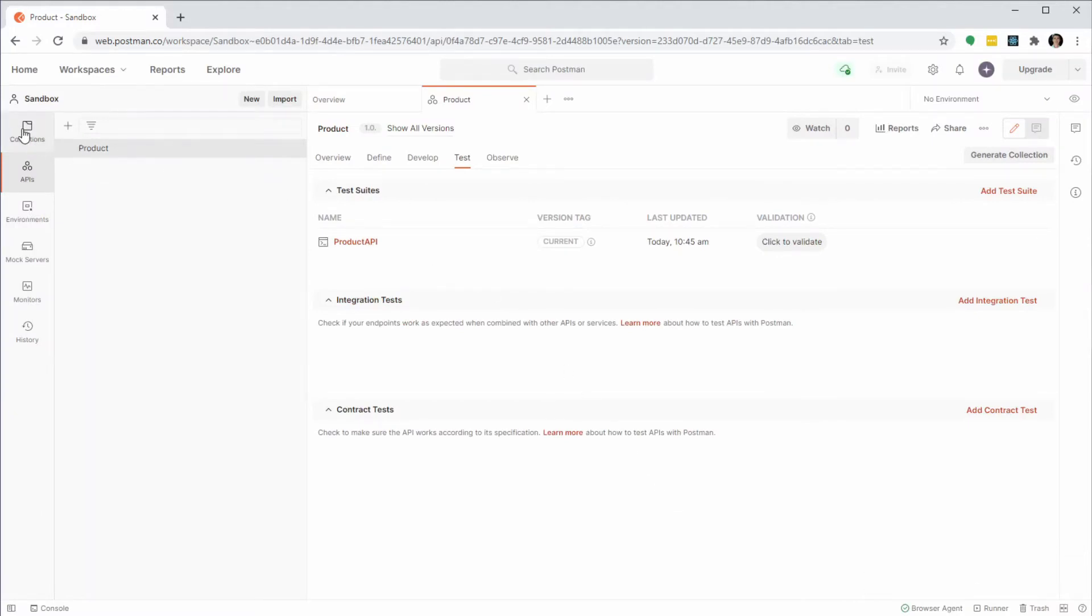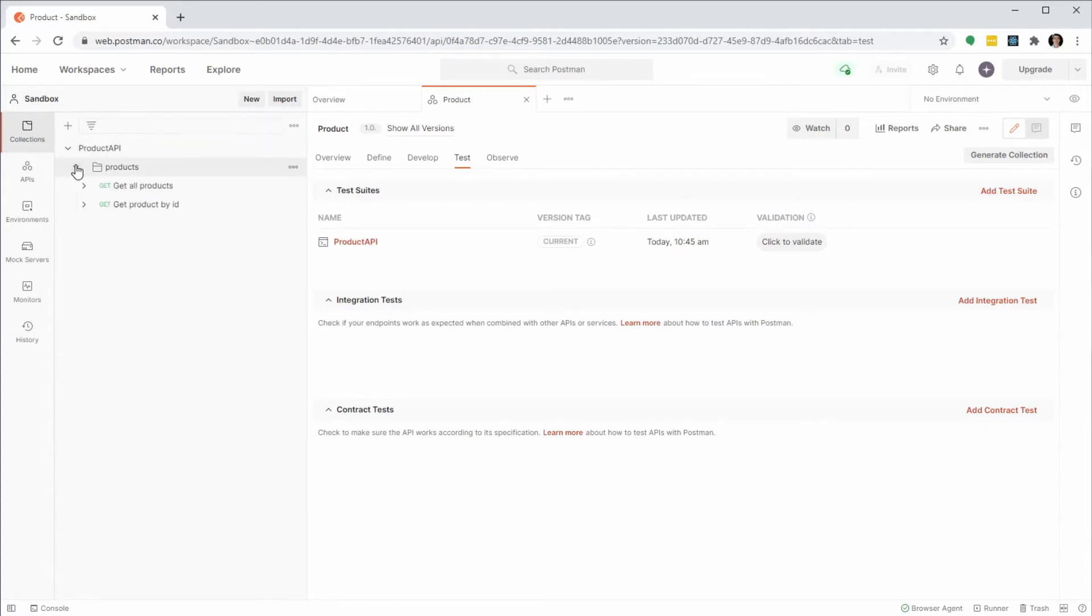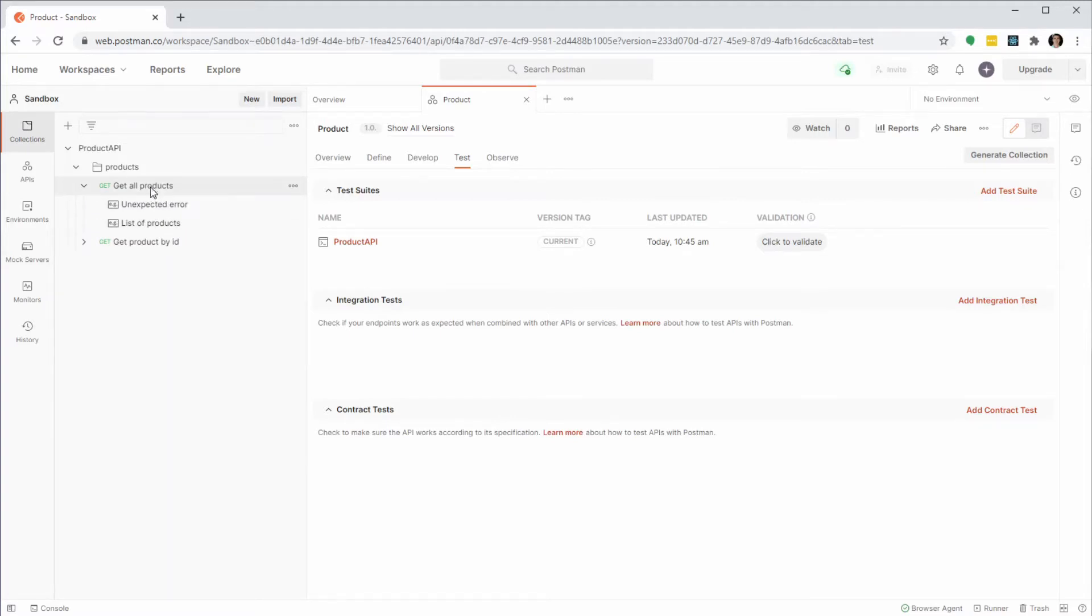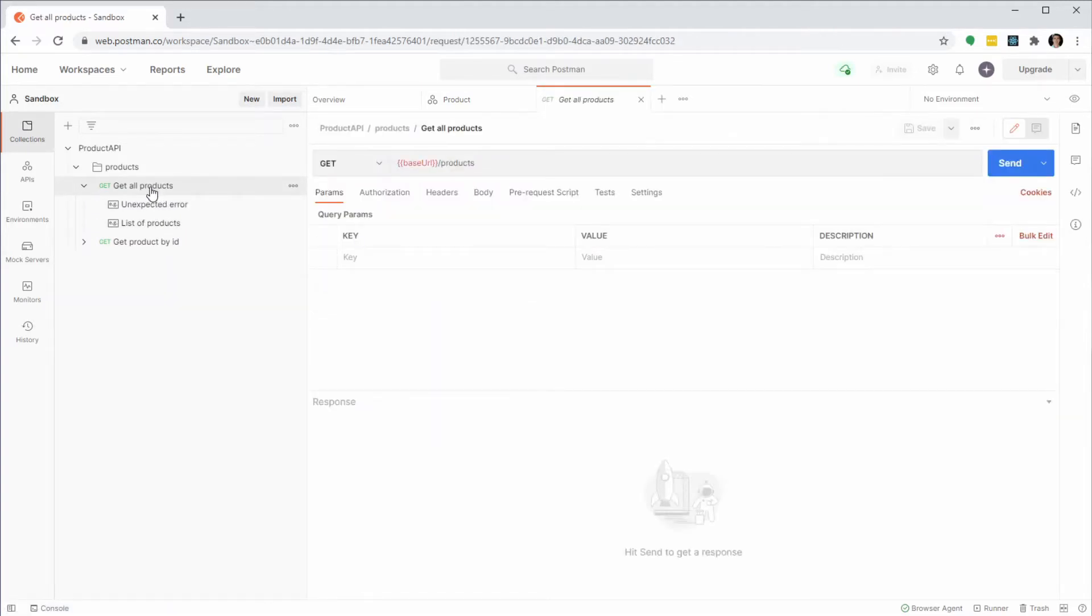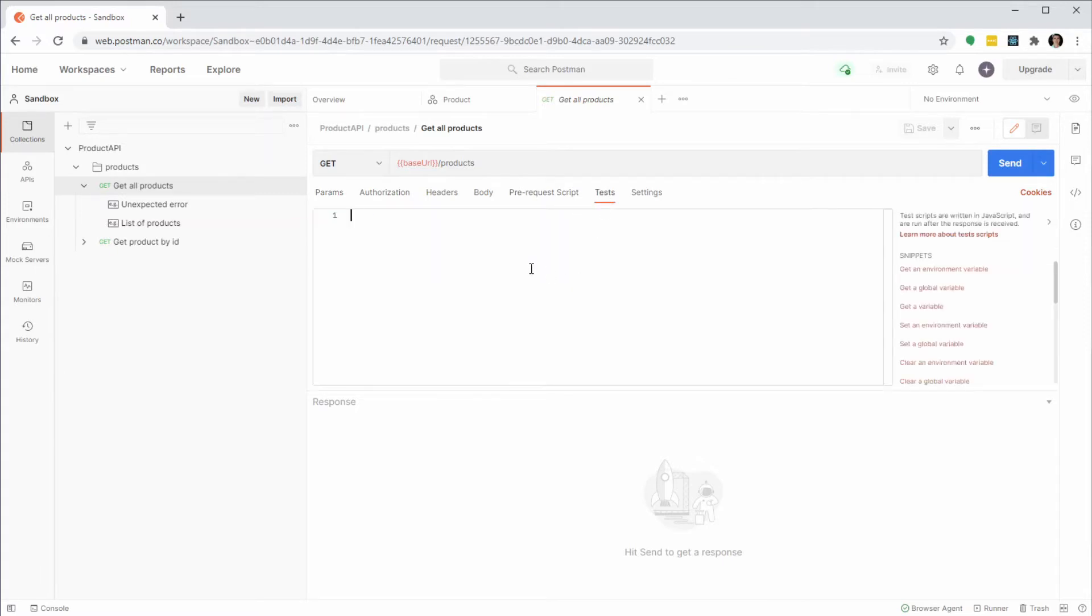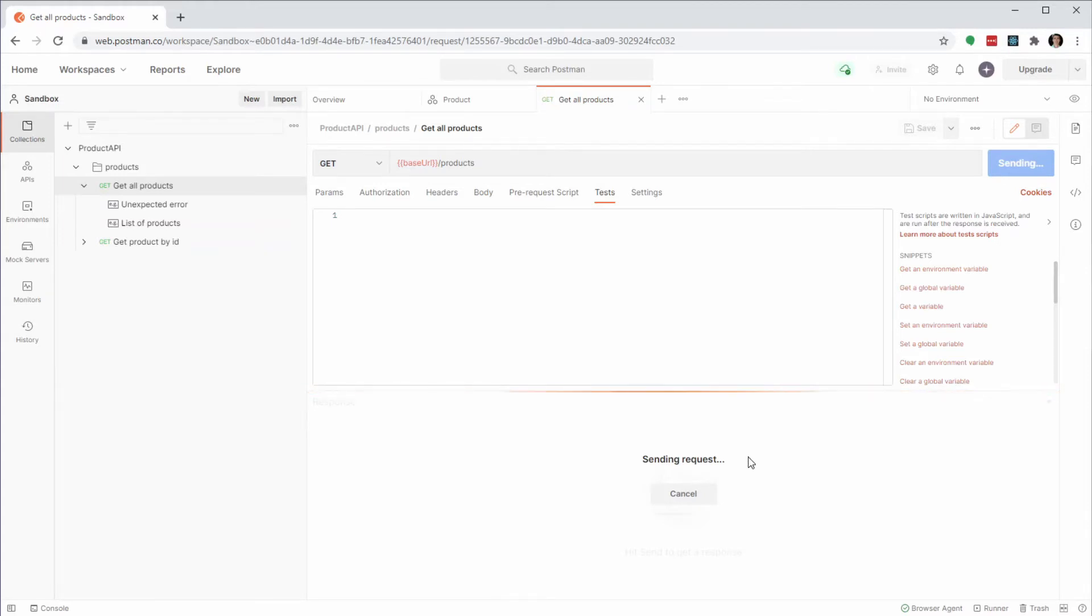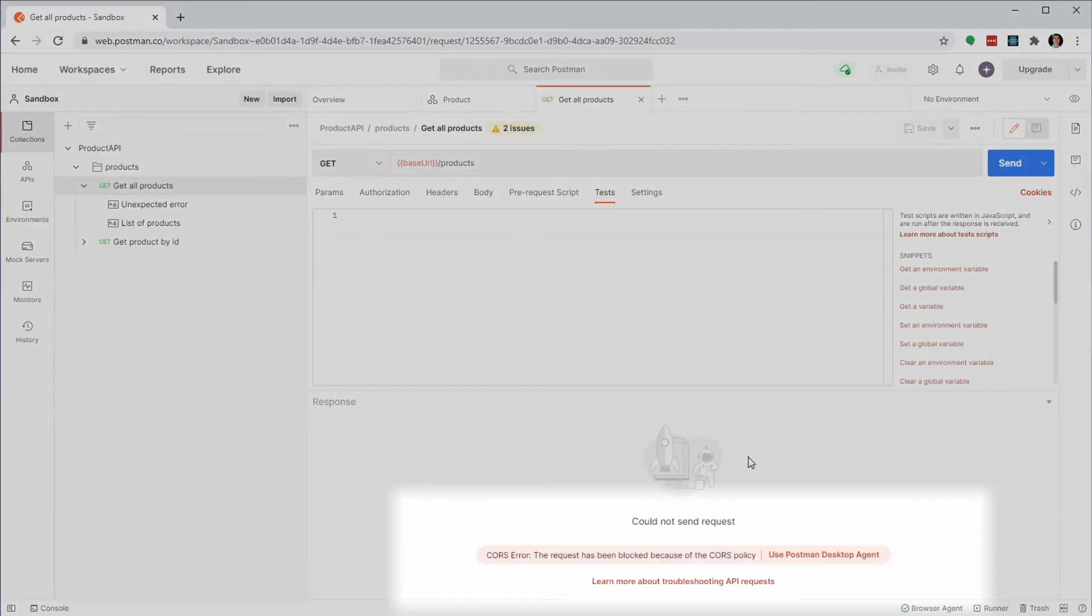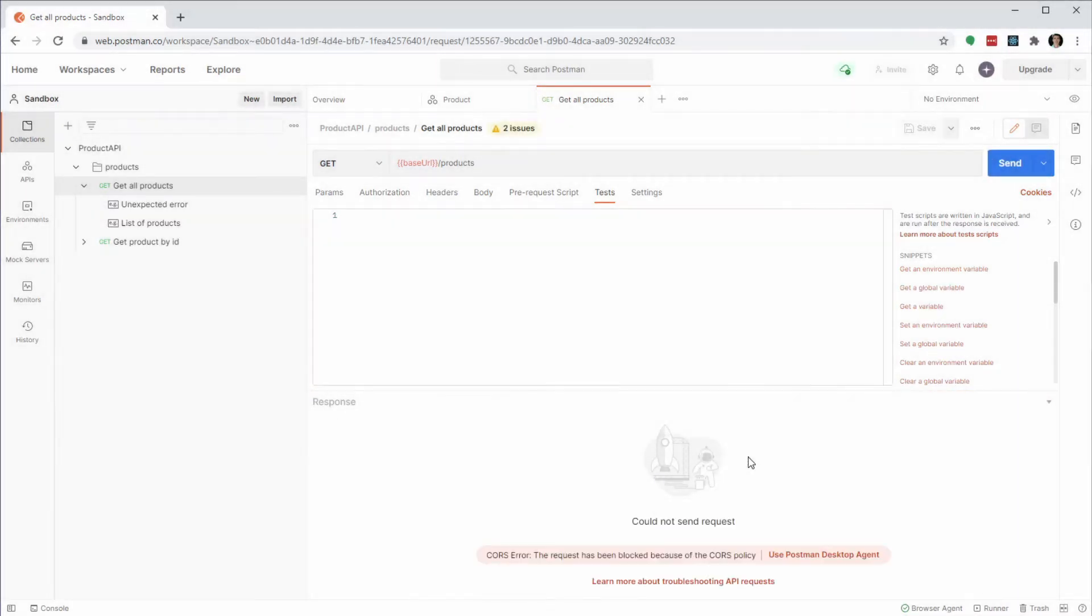When we go to Collections we can see that Postman has generated one call for each of our endpoints. This is the call to get all products. It does not require any parameters and there are no tests defined yet. When we click on Send, we get a CORS error. Not surprising because we don't have a working API yet. So let's get the API up and running and check whether we can connect before adding the tests.